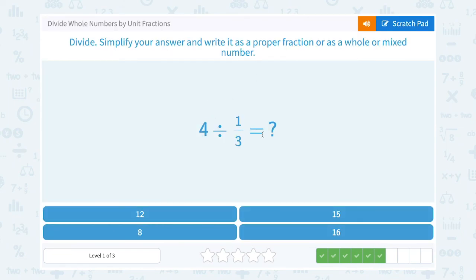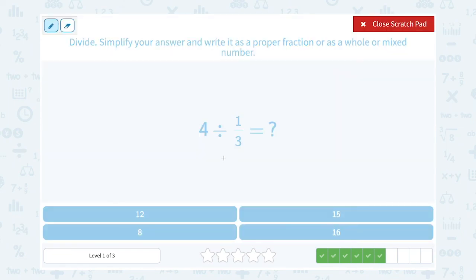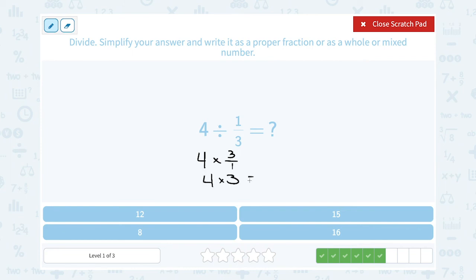4 divided by one-third. Dividing by the fraction is the same as multiplying by the inverse. So the inverse of 1 over 3 is 3 over 1, which is the same thing as saying just 3. So 4 times 3 gives me 12.